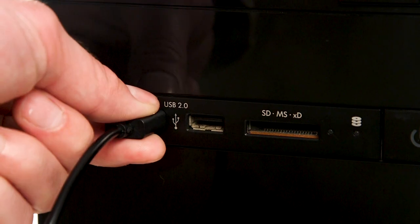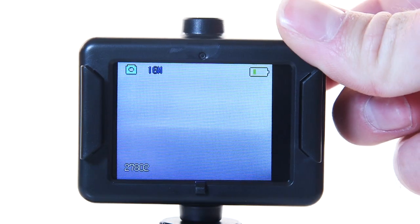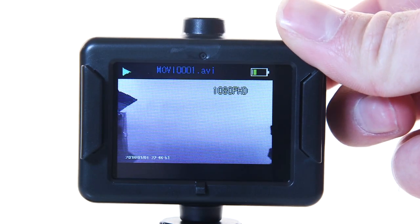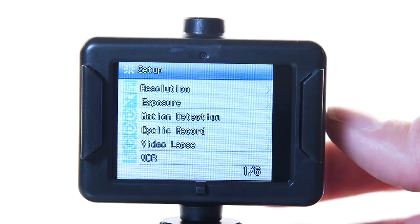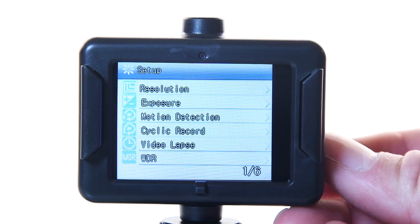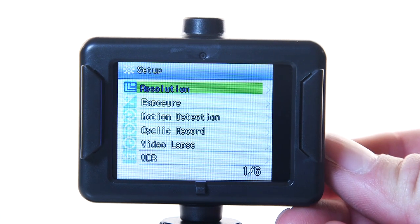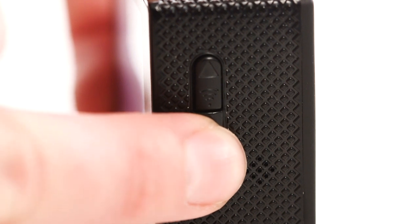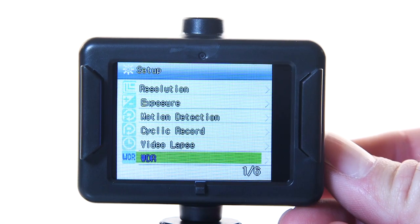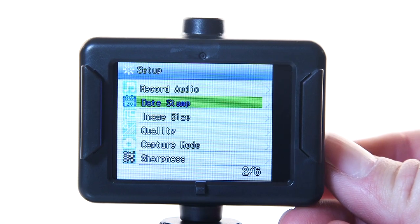We then recommend you format the card in the camera. To do this, press the power button until you reach the settings screen. Then, press the down button until you get to the format icon.